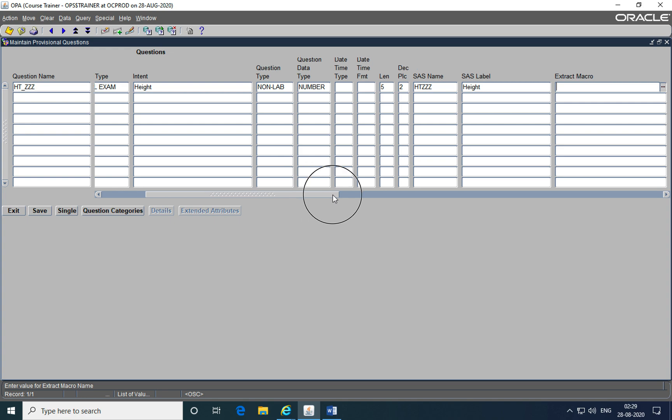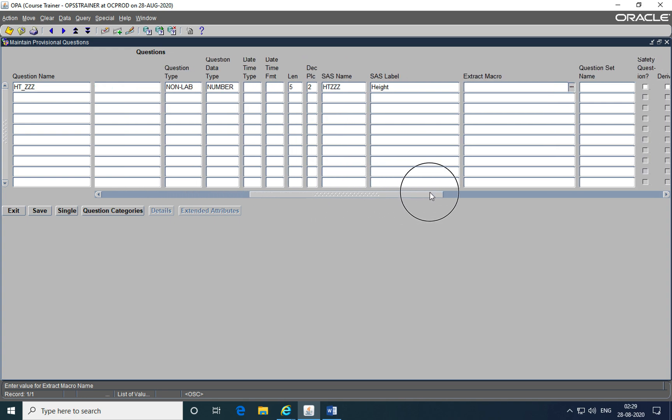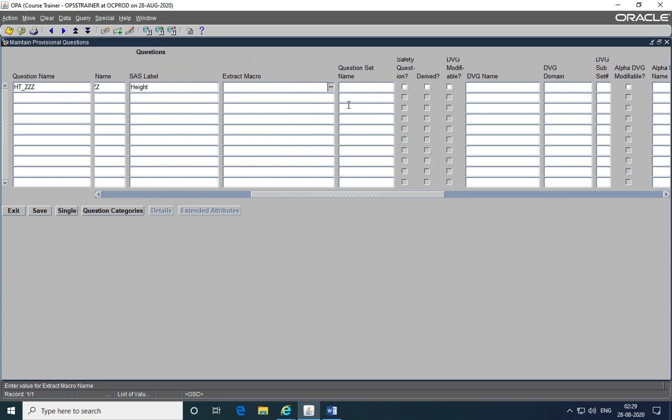Then the next step after this, extract macros and question sets are no longer used because extract macros were typically used to extract the questions for data analytics. But in this case SAS already does that job. So extract macros are no longer used and question sets are replaced by question groups which we'll talk about shortly. So we're just going to skip those two fields. They're not required to be entered.